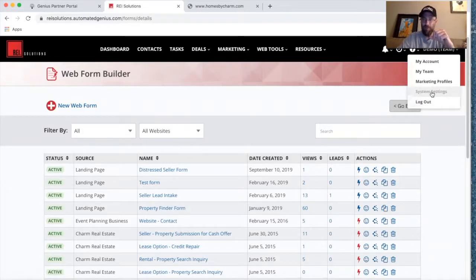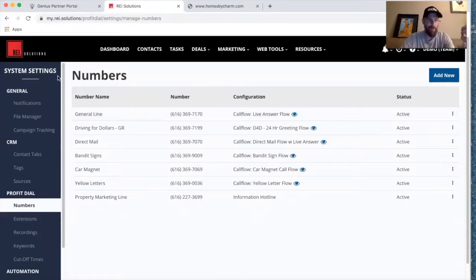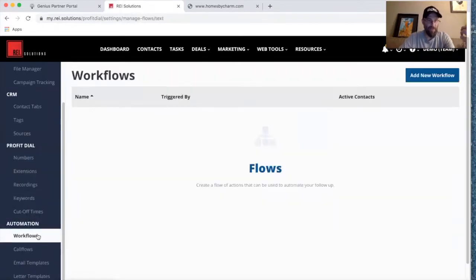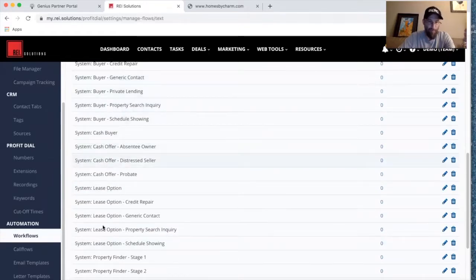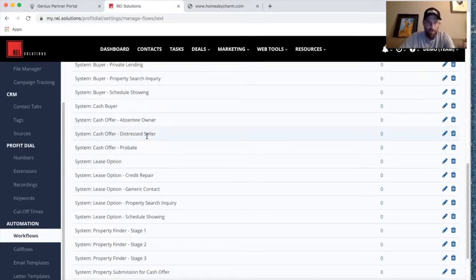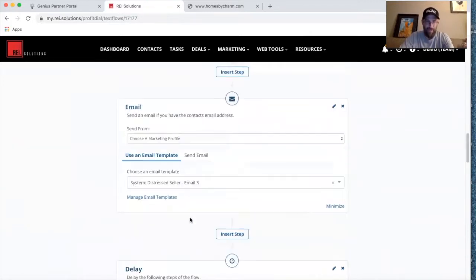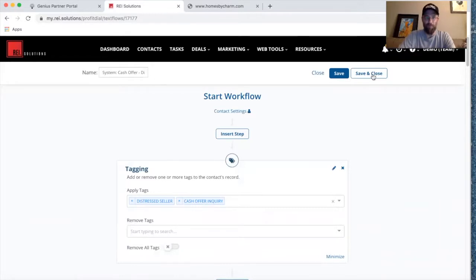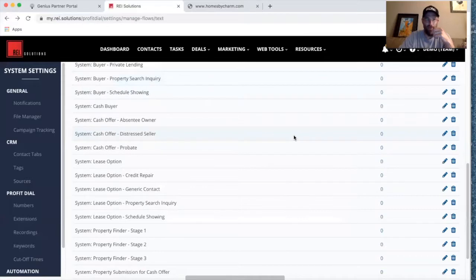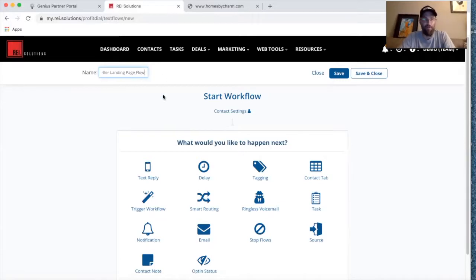Workflows — the follow-ups, autoresponders, and sequences triggered on the back end of a web form — are created in System Settings. You'll see existing system workflows tied to the different web forms on your main website. There's already a distress seller workflow available that you could use right out of the box with tags and a 90-day email sequence. But we're going to create a fresh workflow and call it 'Distressed Seller Landing Page Flow' so we know where it's used and who it's oriented towards.